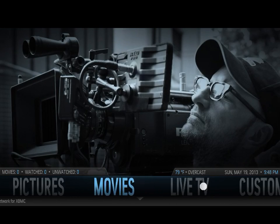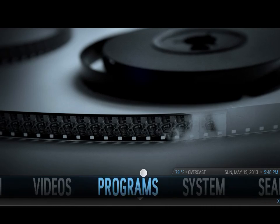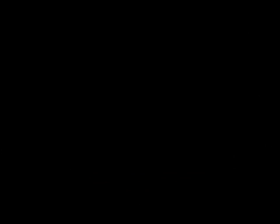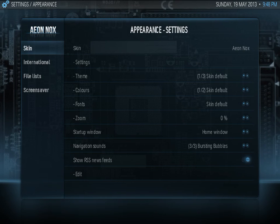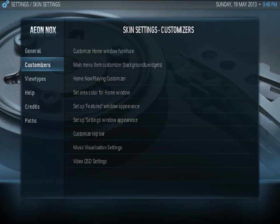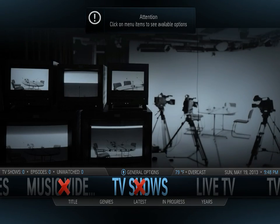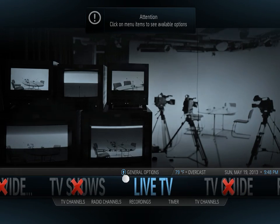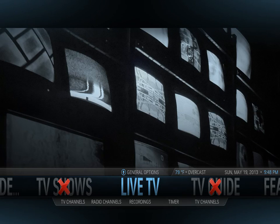So the first thing we're going to do is go to our systems menu, then go to appearance, click on settings, then click on main menu item customizer. As you can see, it says attention: click on any menu items to see what the available options are.